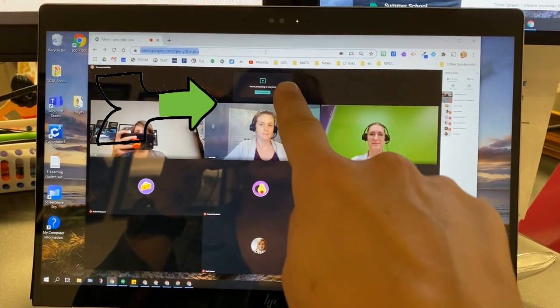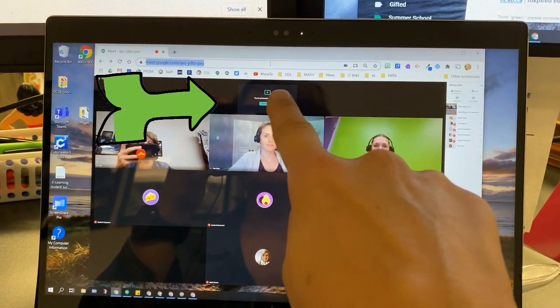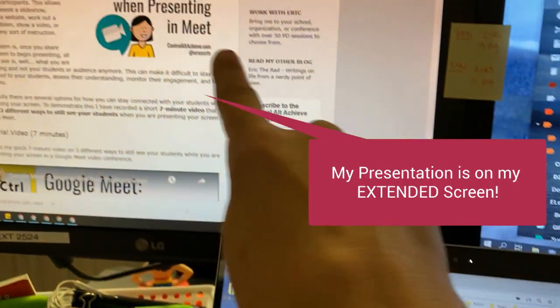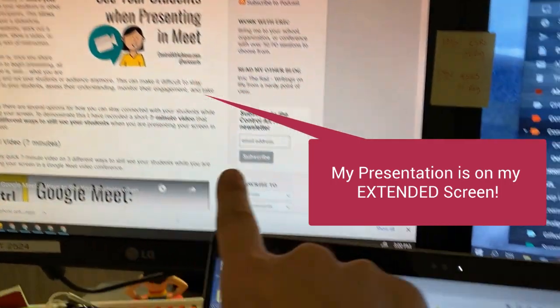So now I have my little tiny Meet right here at the top, but this is actually what I'm presenting to the group.